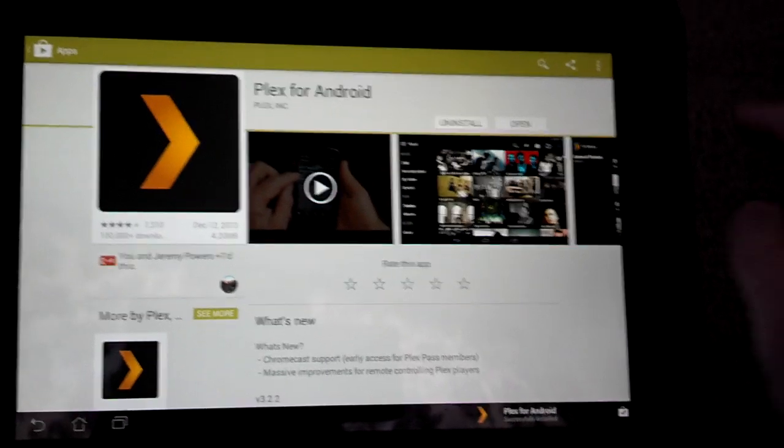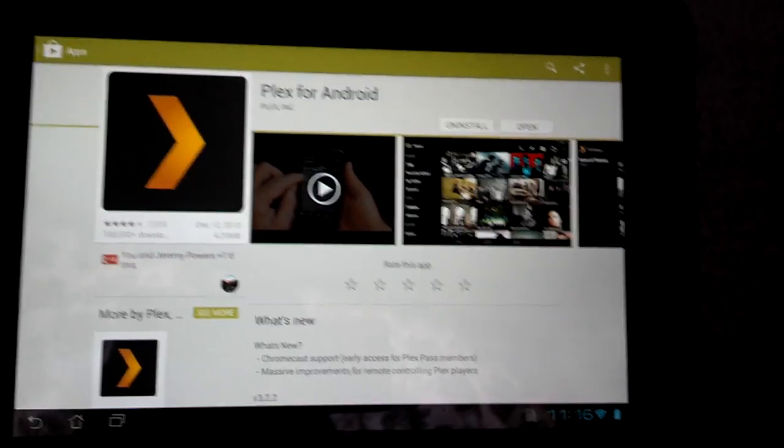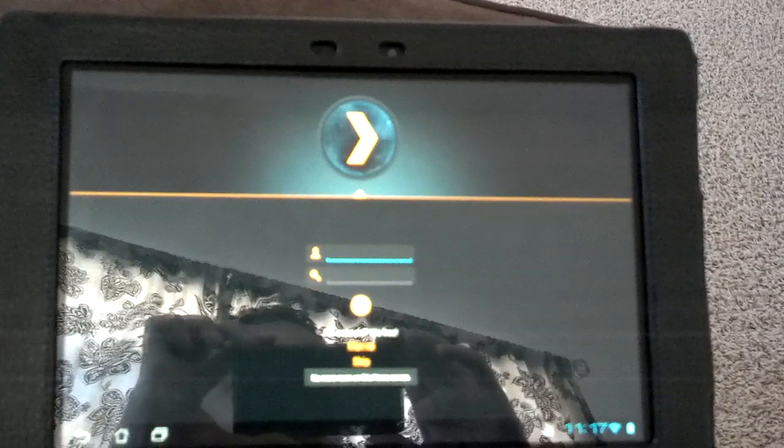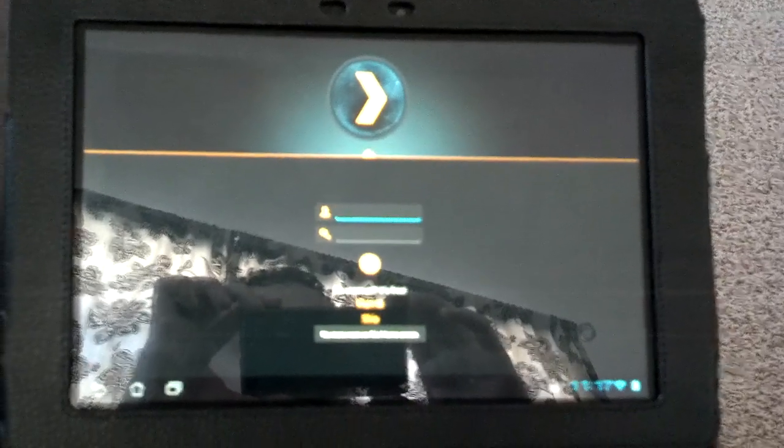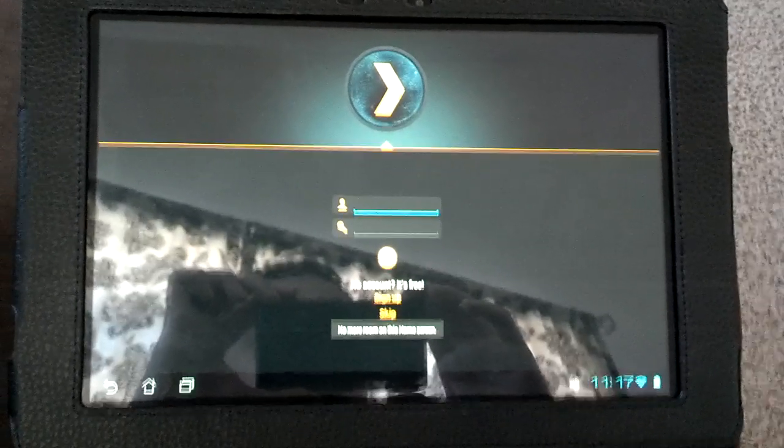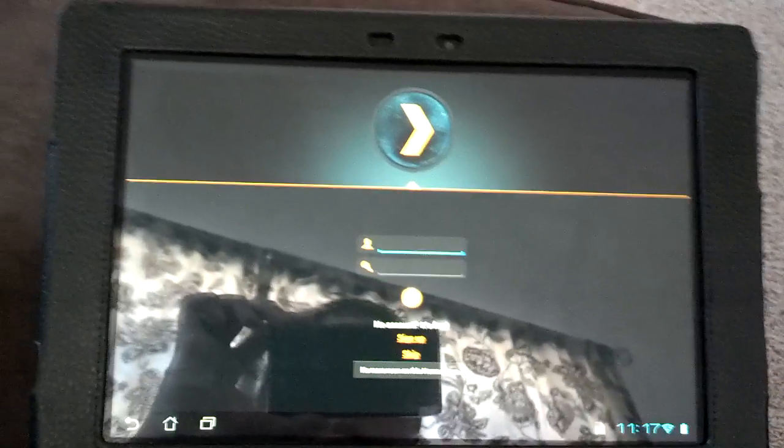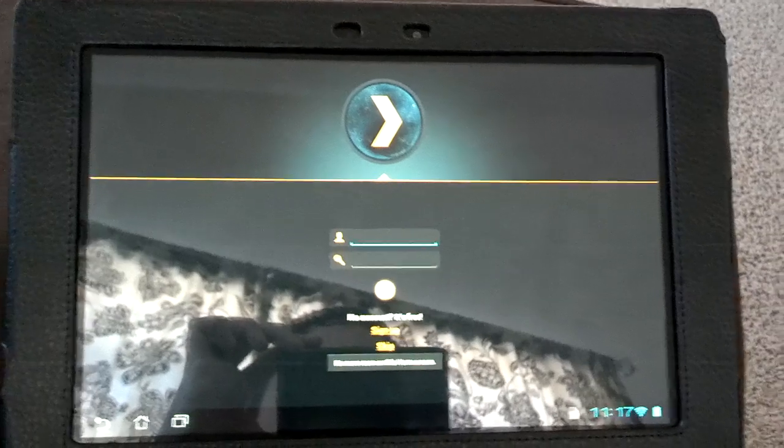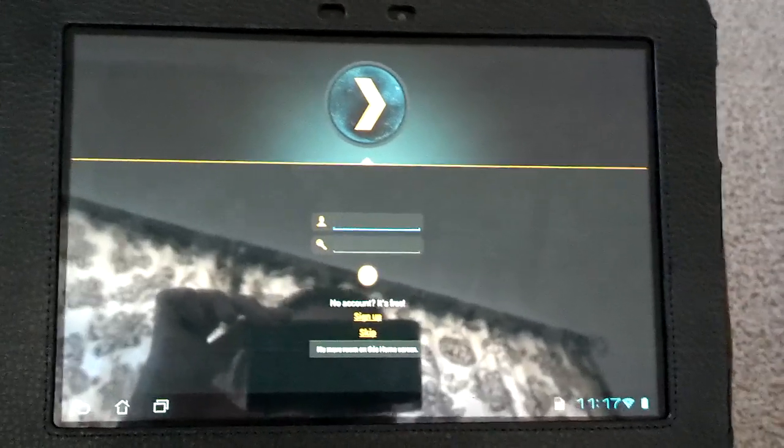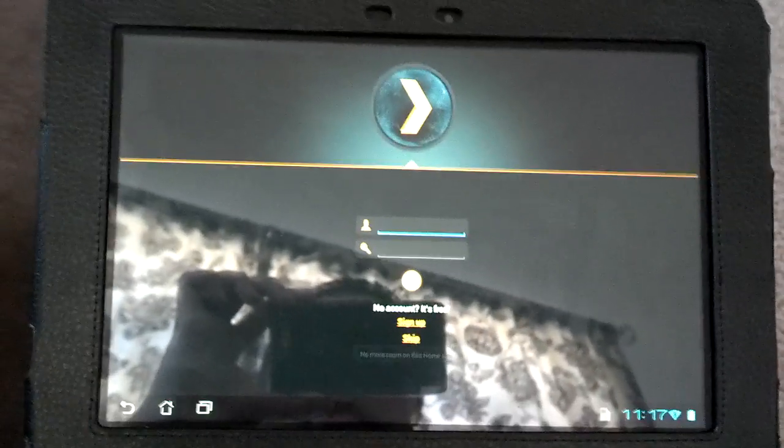So once it's done installing, go ahead and hit open. Now, if your Android device is on the same network as your Plex server is, it's going to automatically detect it.